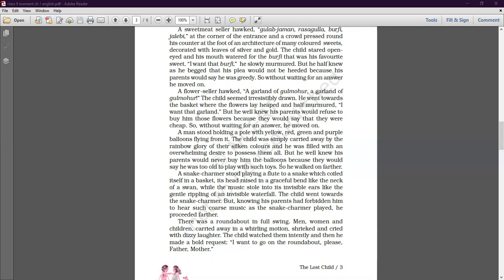A snake charmer stood playing a flute to a snake which coiled itself in a basket. Its head was raised in a graceful bend like the neck of a swan, while the music stole into its invisible ears like the gentle rippling of an invisible waterfall.